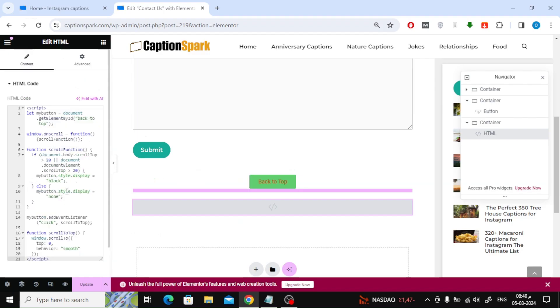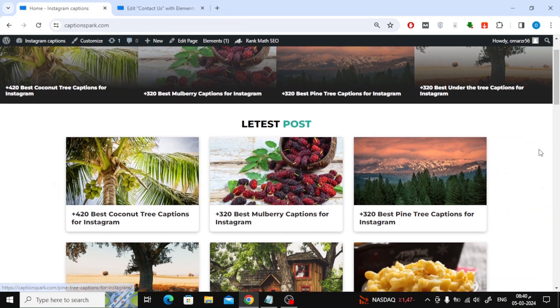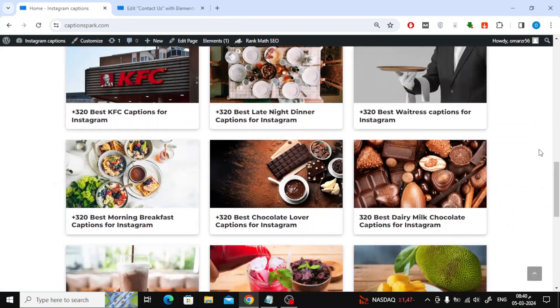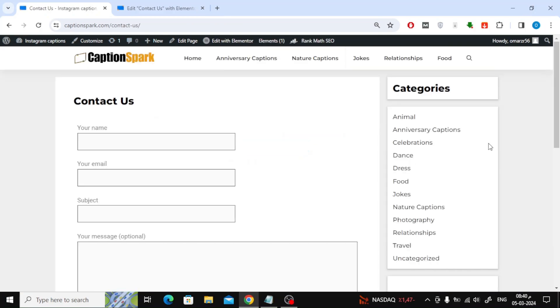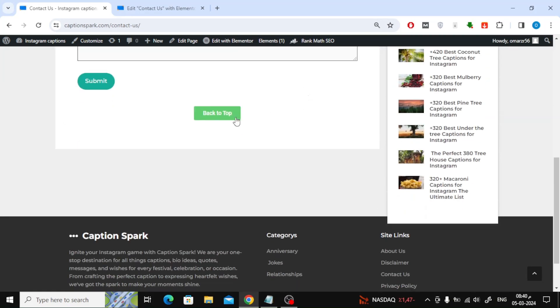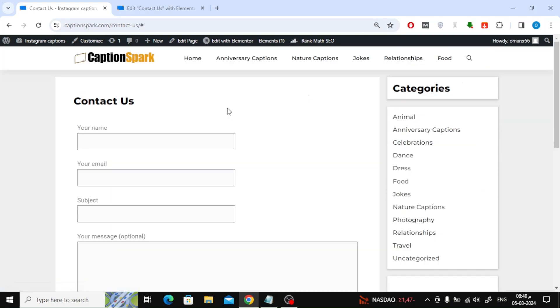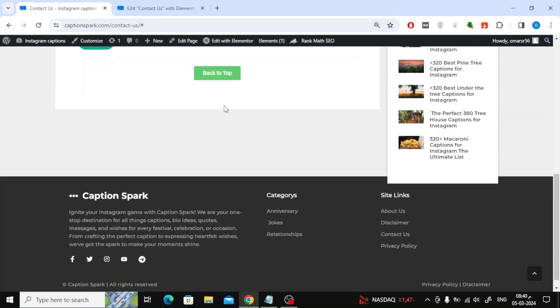Finally, click the Update button at the bottom to save the design. Now we will test together the code to see if it works or not. As you can see, when I press the button, the code moves the page to the top.